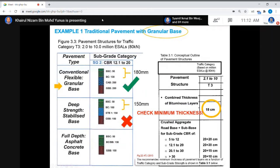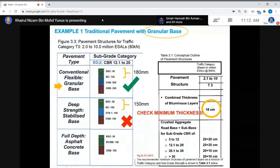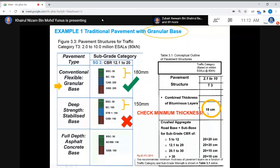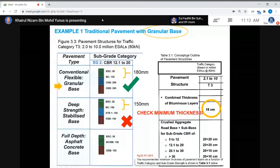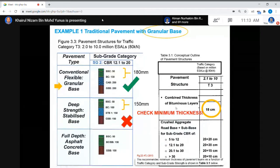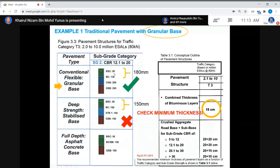Step 4: with T3 and SG2, refer to Figure 3.3 from the manual to get the pavement thickness combination. Before finalizing, check the minimum thickness requirement. The combined thickness of the bituminous layers — binder course and wearing course — should be at least 18 cm. For the granular base option, the combination is 50 mm wearing course plus 130 mm binder course, giving 180 mm total, which meets the requirement.